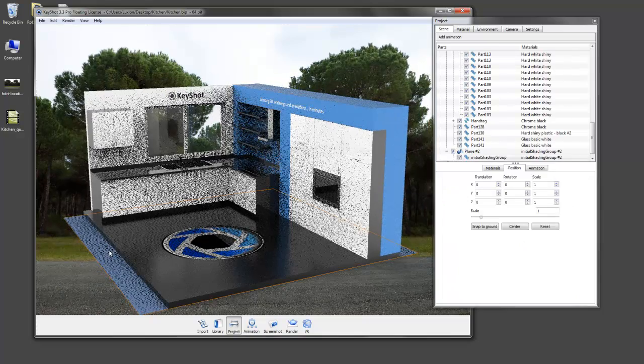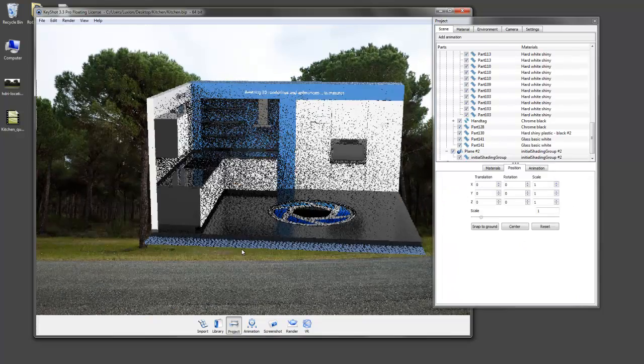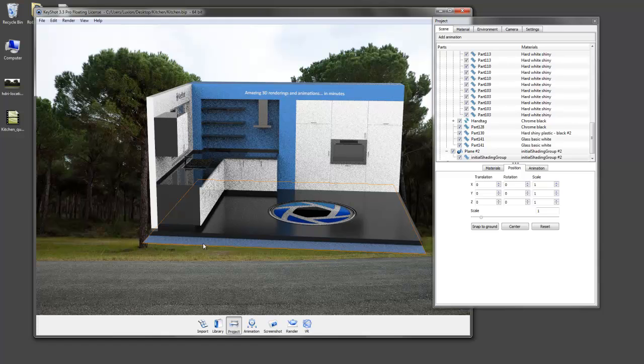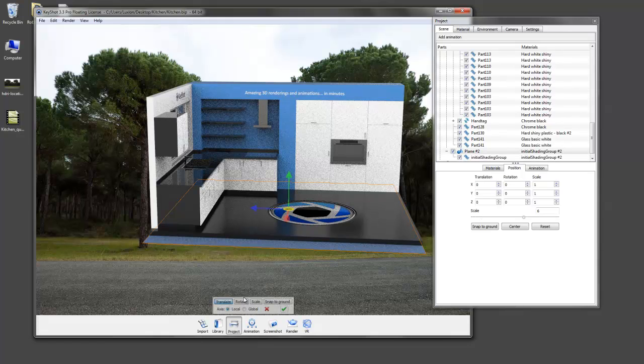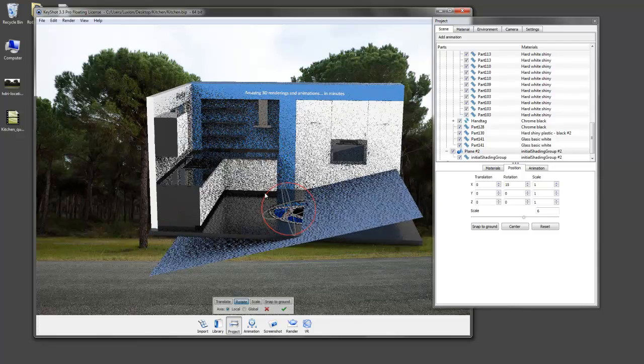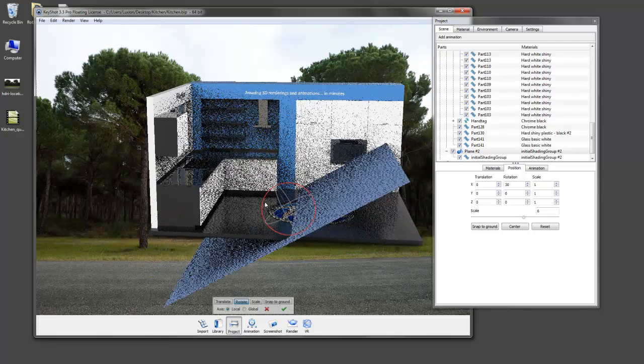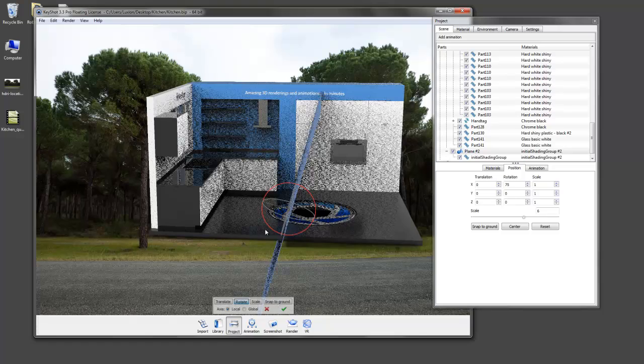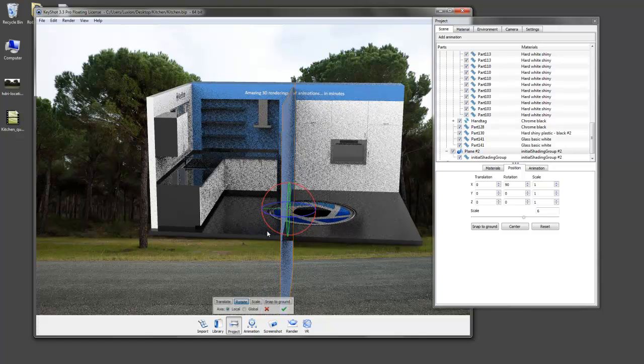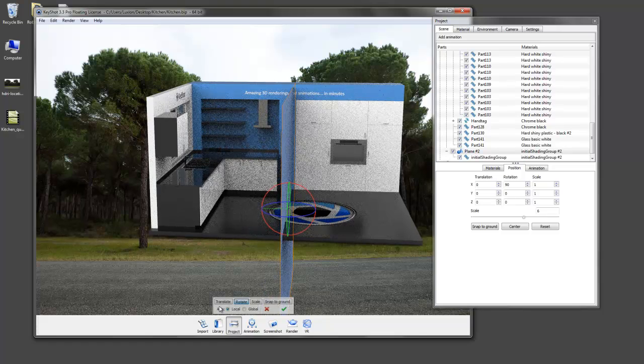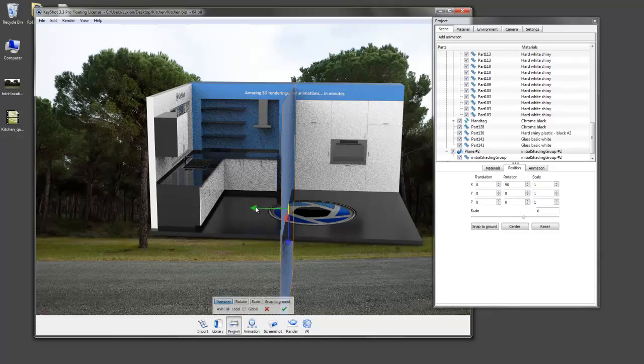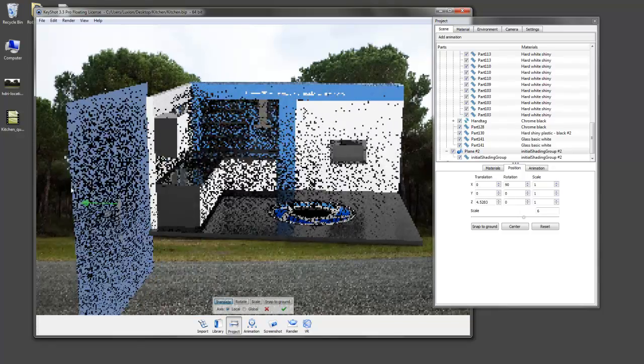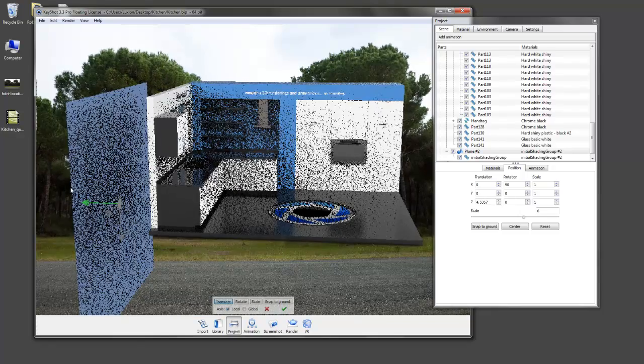And we're going to need to rotate and move this plane so it's parallel with the window. If you hold shift while rotating, the object snaps in 15 degree increments. I find this very handy. So we'll position this behind our window.